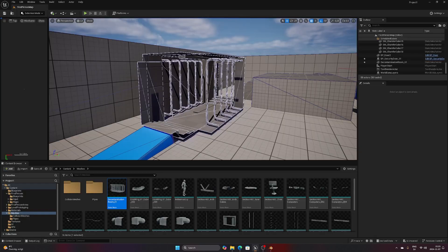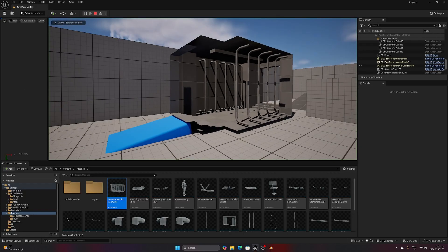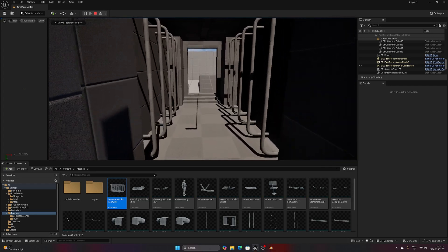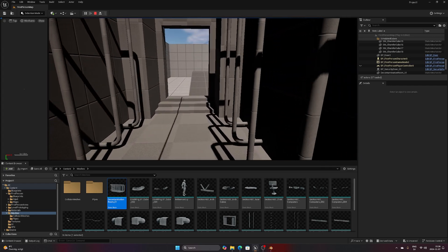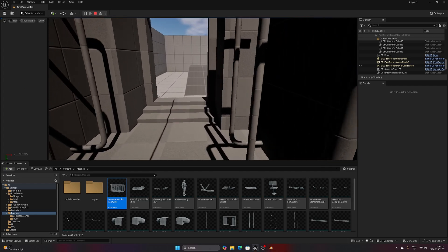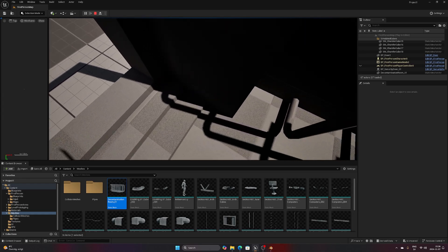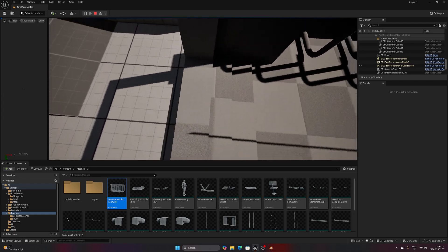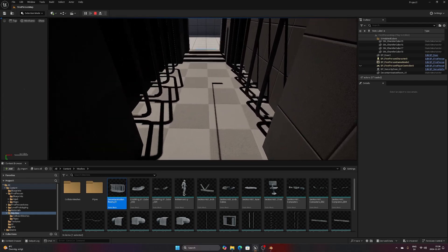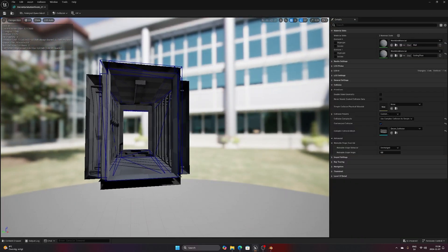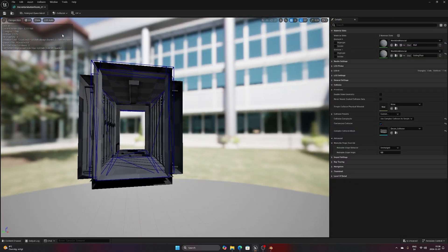For some reason the custom collider is not properly shown in the viewport here, but it is applied to the mesh and when we try to walk through it we can see that it works fine. There is a small ramp like we modeled instead of the steps collision, and we can also no longer get stuck on the pipes on the sides.